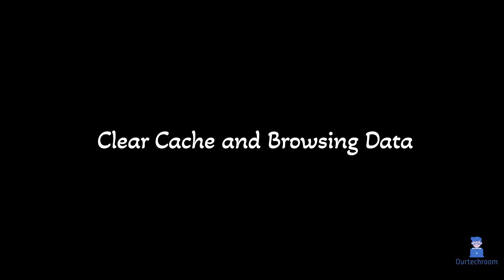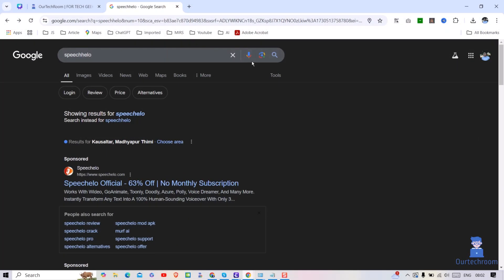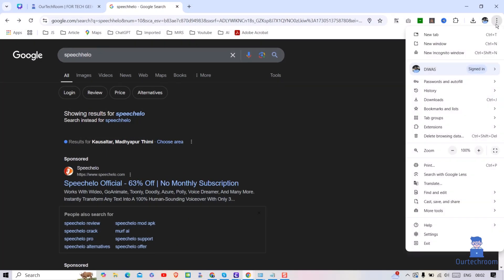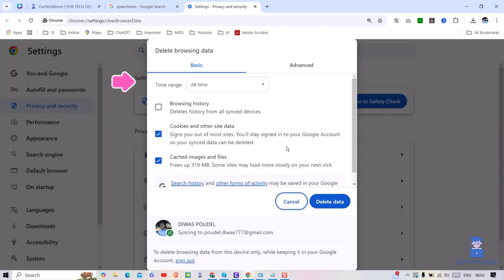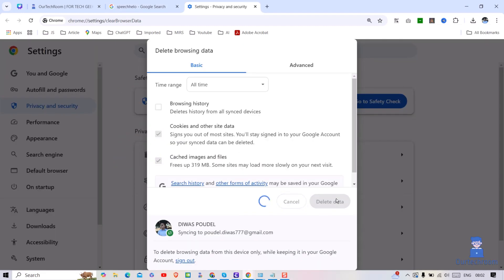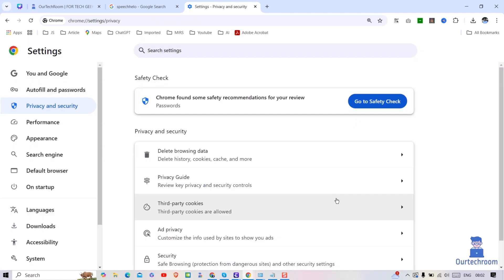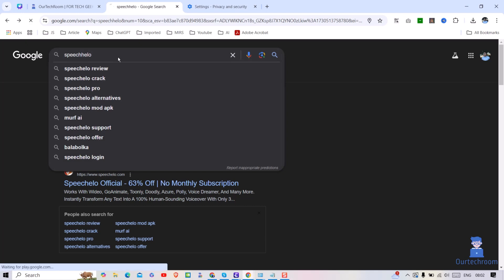Sometimes cache might be the issue, so let's clear the Chrome cache. For this, click on the three dots at the top, then click on Delete Browsing Data. Select time range as All Time, then select cookies and cache image options. Then click on Delete Data. Now go and check whether the sponsored link can open or not.